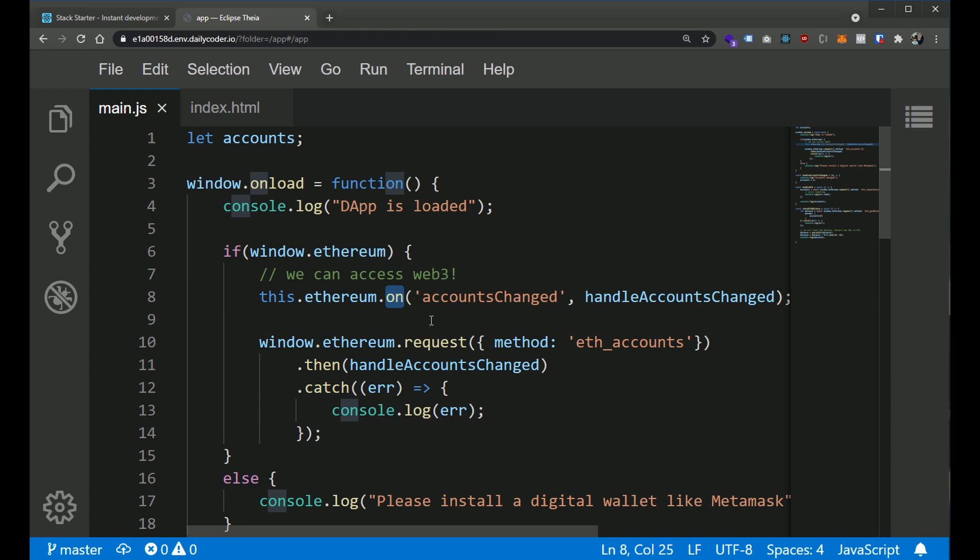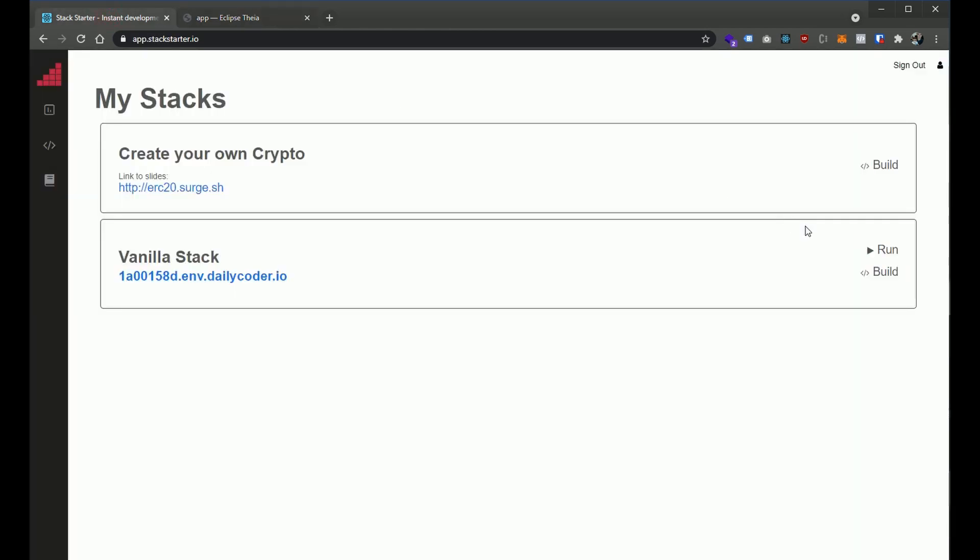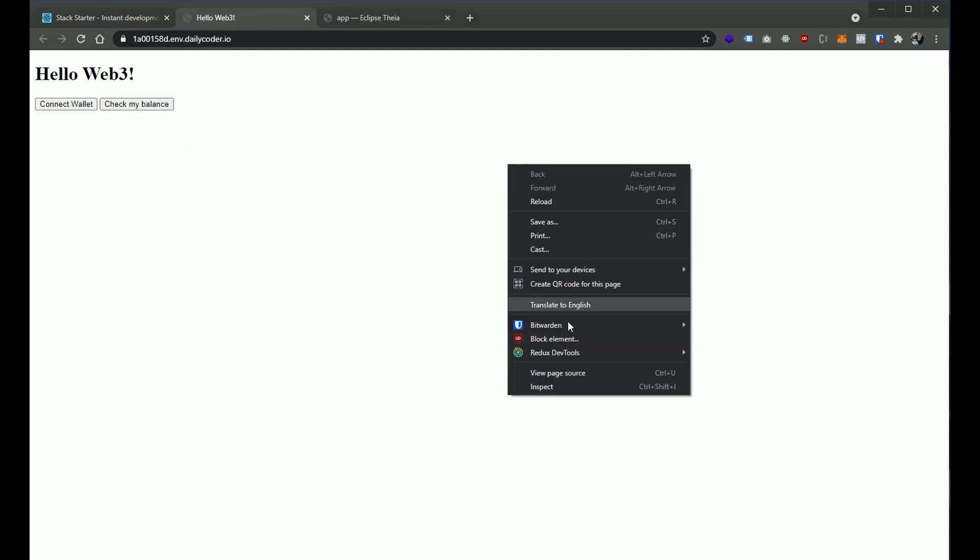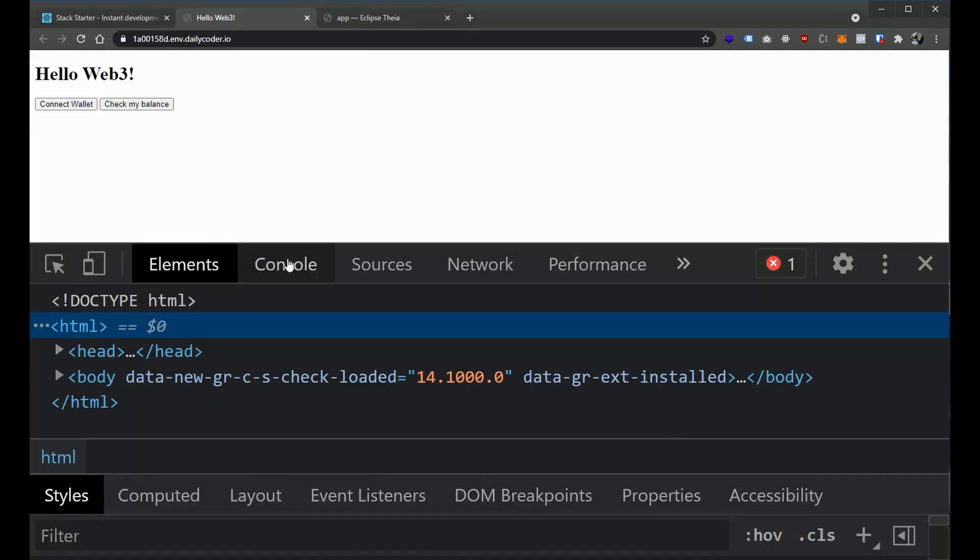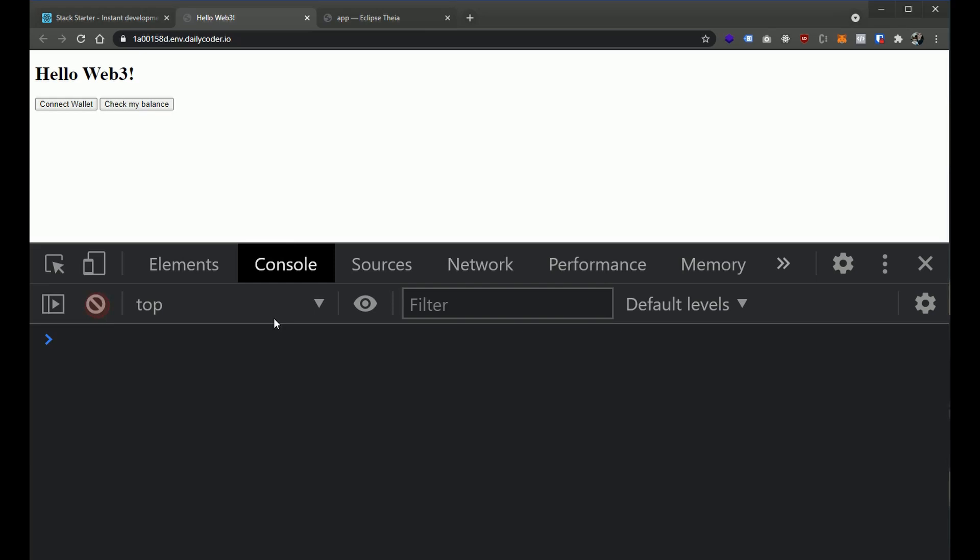We're using things like the request method and we're also using the on method to listen for events. So far we figured out how to connect to a user's wallet and we figured out how to listen to events for when a user changes their wallet address.